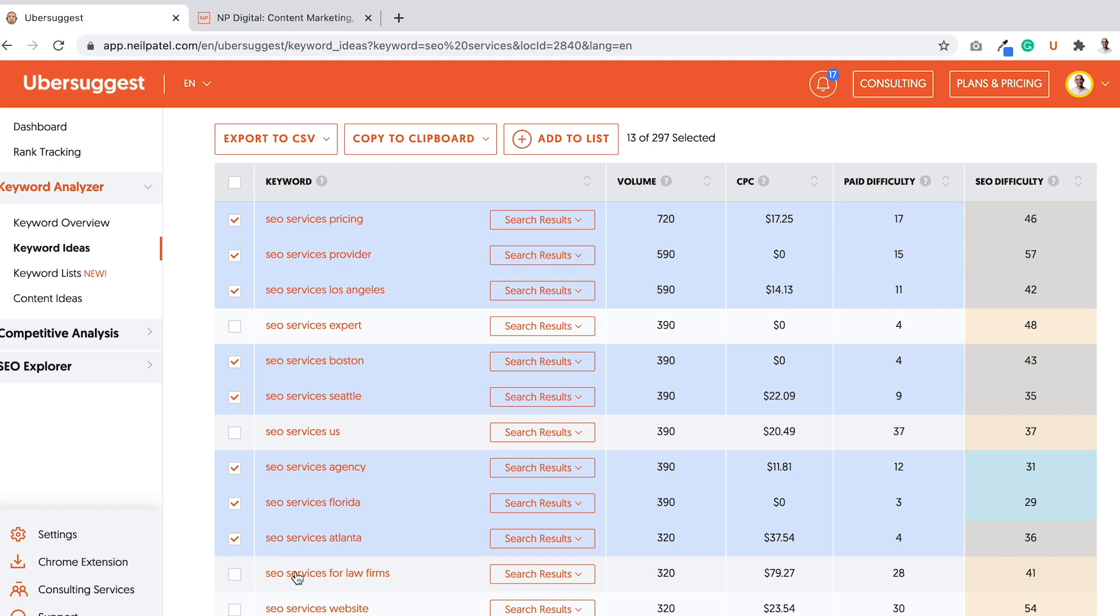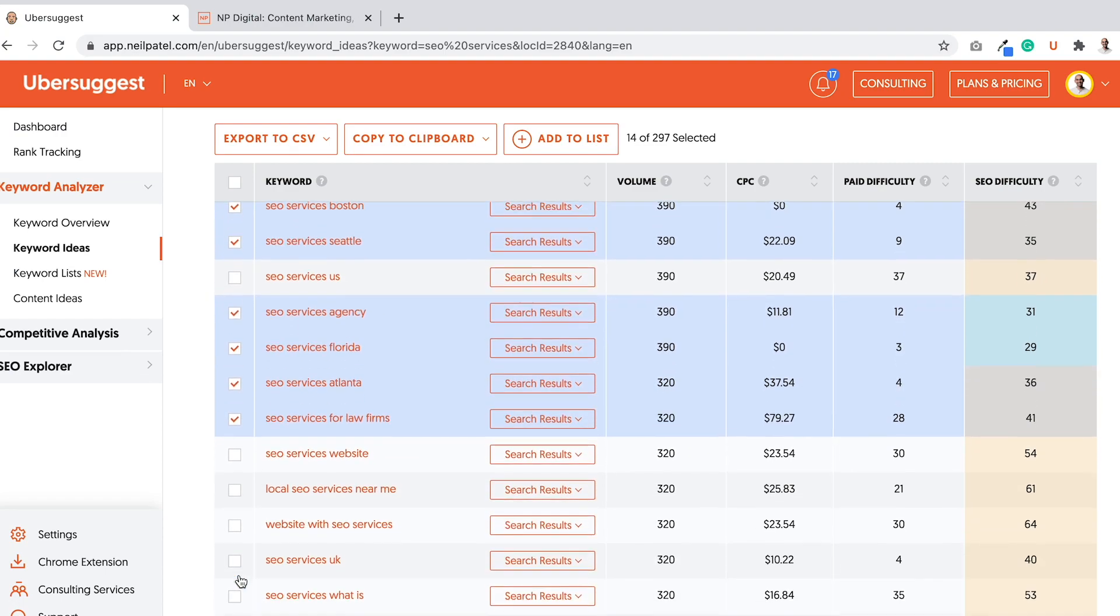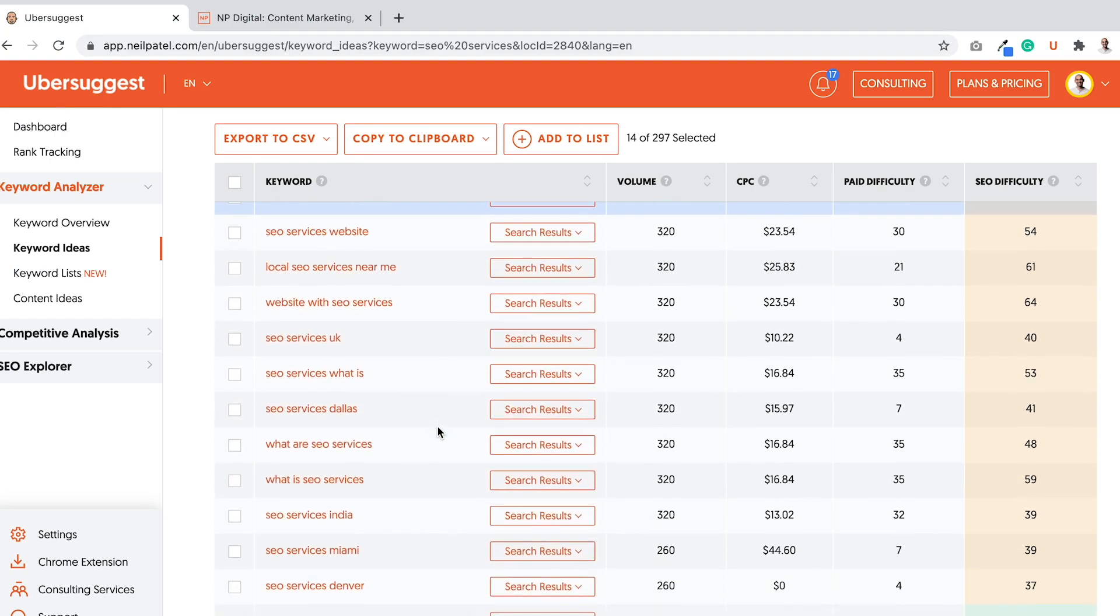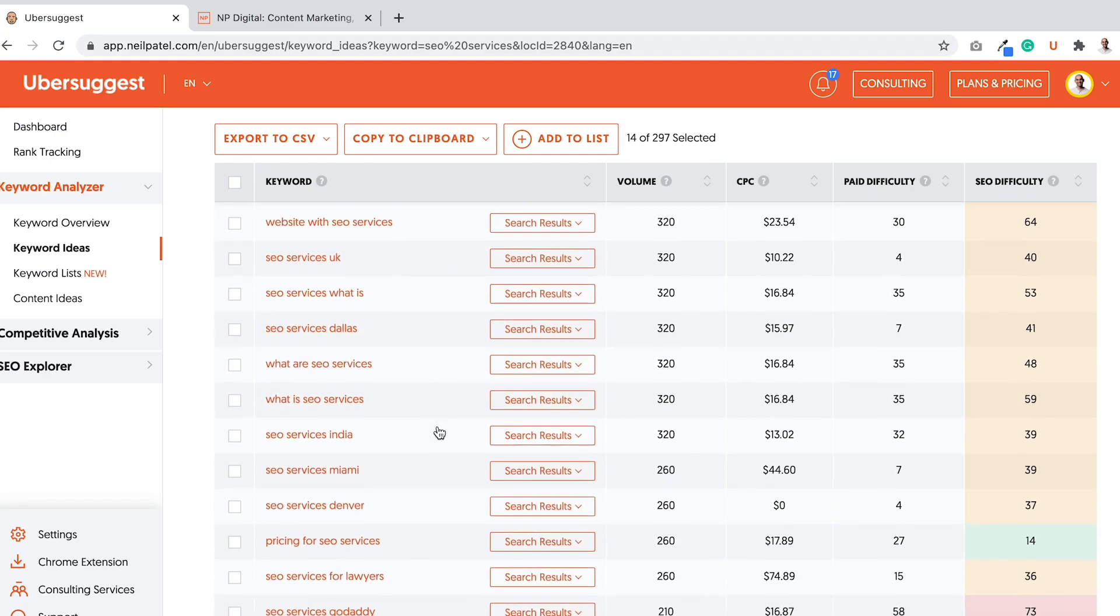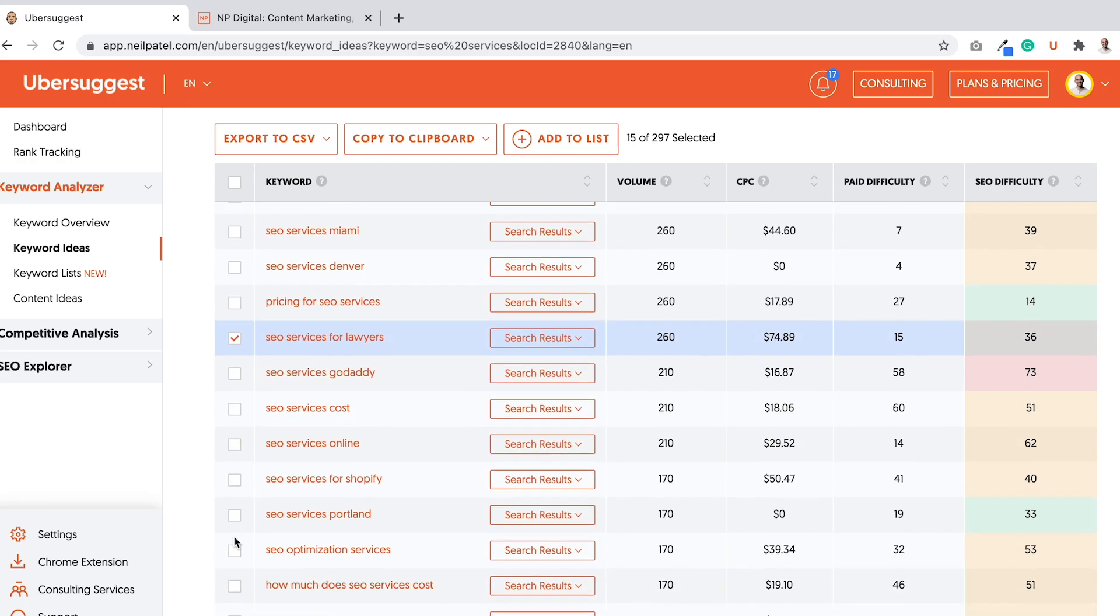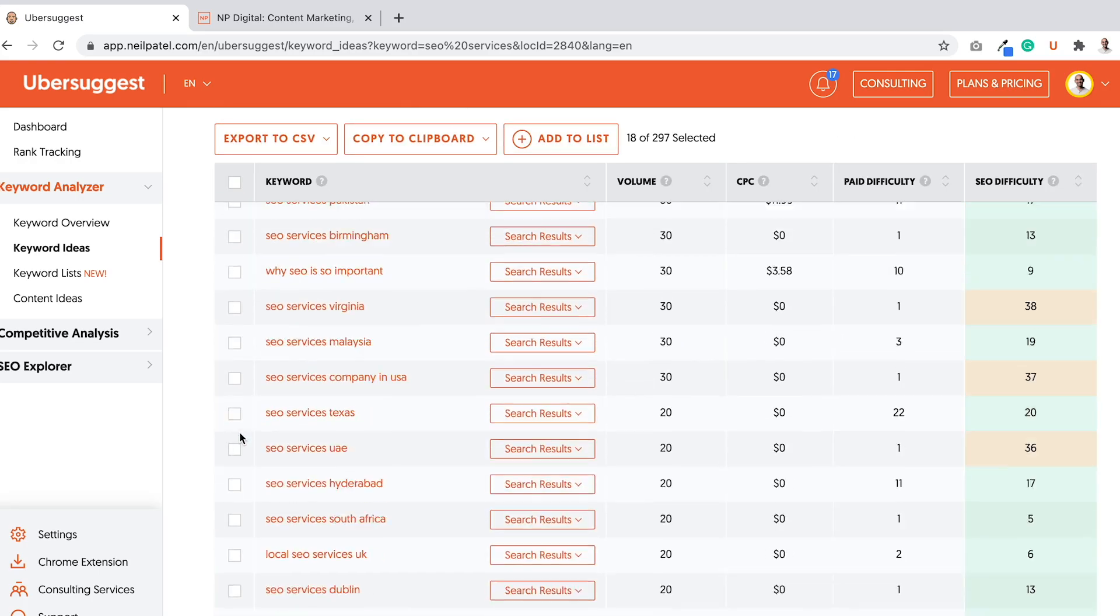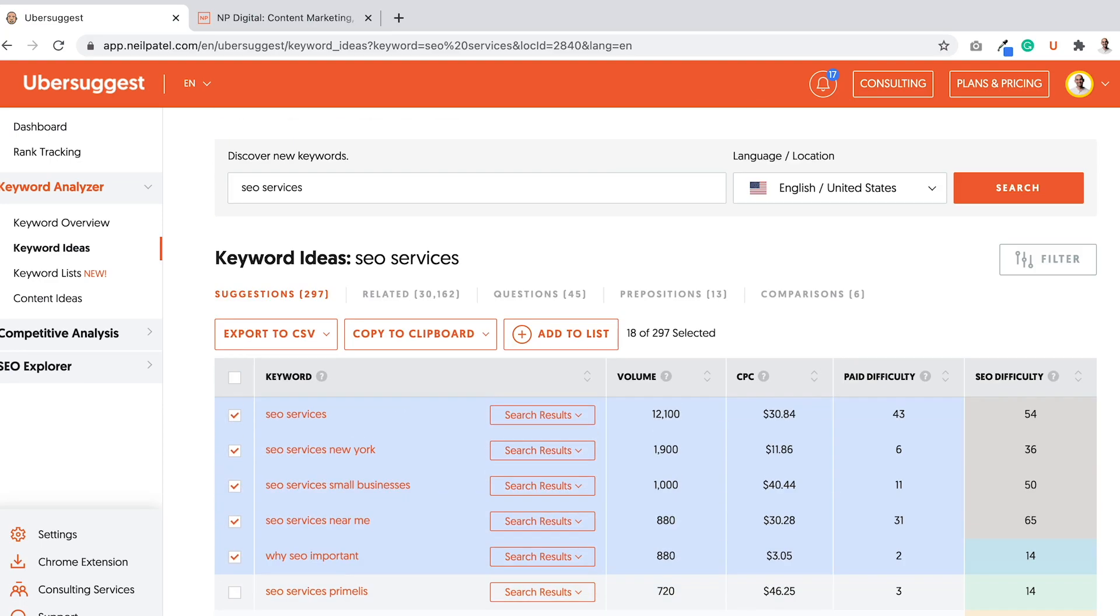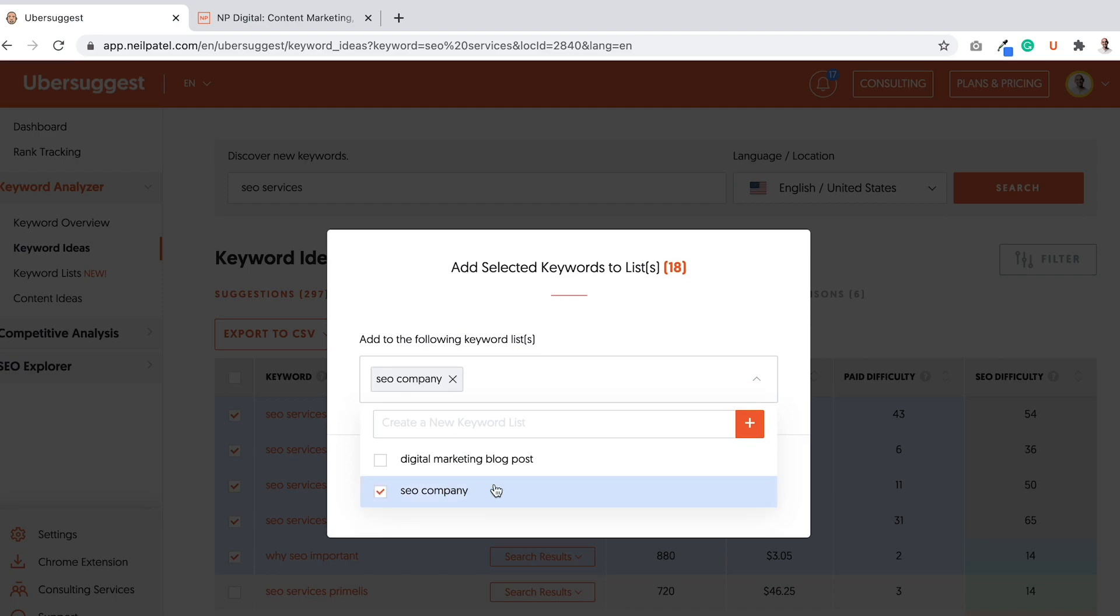Ah, here's another idea. SEO services for law firms. I didn't think about that. I can go after keywords that are based for specific niches, like law firms, for dentists, for doctors, for lawyers, right? Let's see. And there's more keywords. I can keep clicking next, next, next. And you would want to do that. And I would want to, again, add these to the list that I just created.